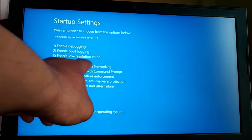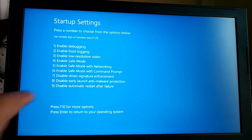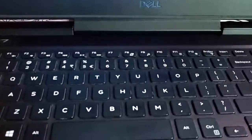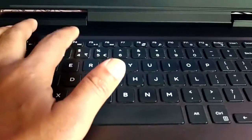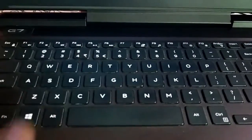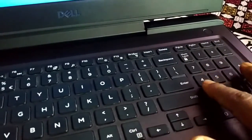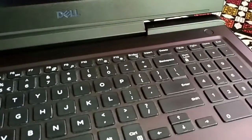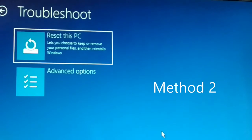Here you have options 4, 5, and 6. You can enable normal Safe Mode. Since normal Safe Mode is number 4, either press the F4 key or directly press number 4 on your keyboard to restart your PC into Safe Mode.